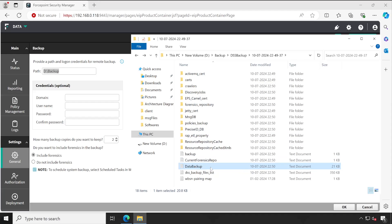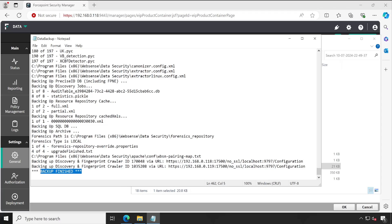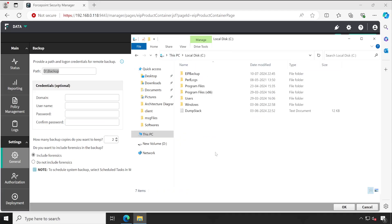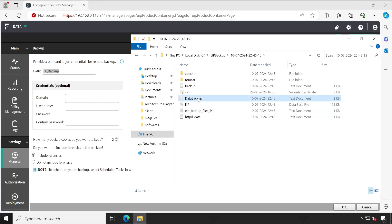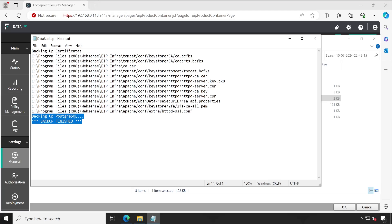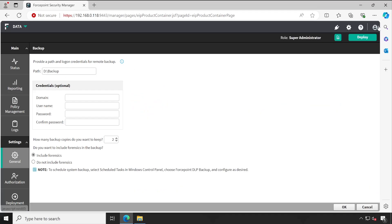Opening this folder, it has again created one directory with all the required things — including your forensic repository — everything has been backed up. Also, there is a notepad file called Data Backup. If you open that it will give a clear picture of your backup status — whether backup has been completed. Similarly on the C drive under EIP Backup, there's also a Data Backup file that gives you complete information on whether the backup completed properly. Now you have a good idea of how to take the application backup — everything including incidents, system information, and policy configuration.